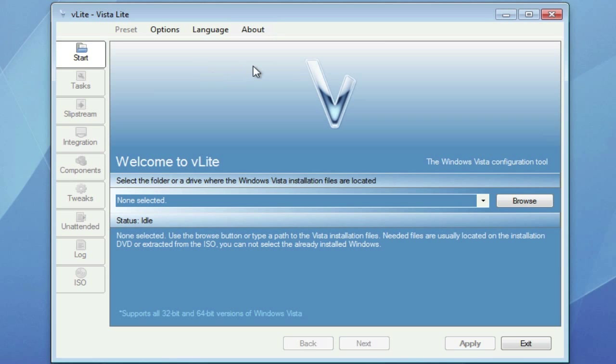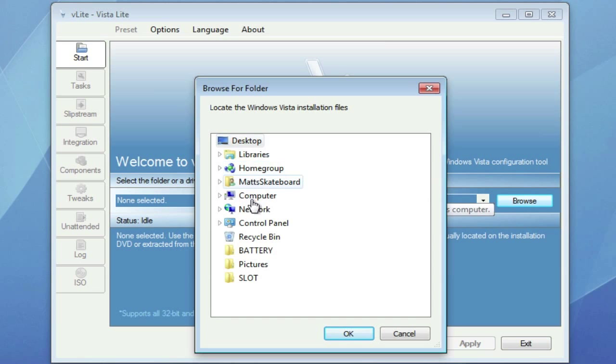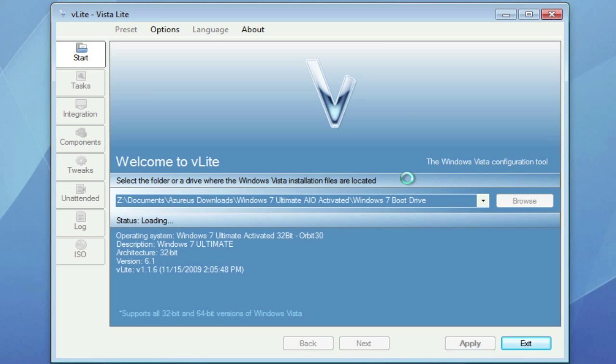Now this is normally to shrink Vista installs, but we're going to use it to shrink the Windows 7 install. You're going to want to have an ISO image of your Windows 7 file. You don't have to have an ISO image, it makes it easier, but you could just select the actual disk that it's located in for this.